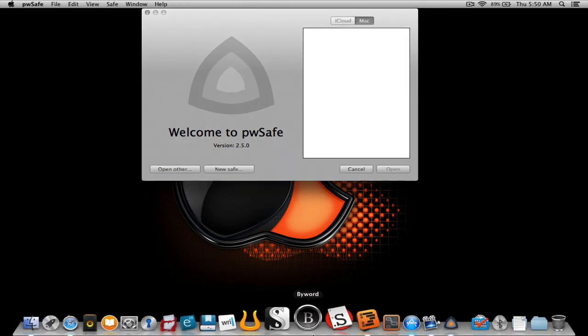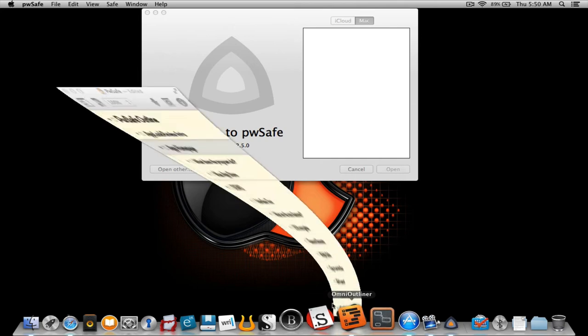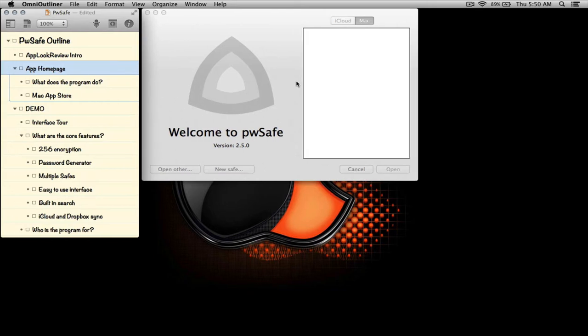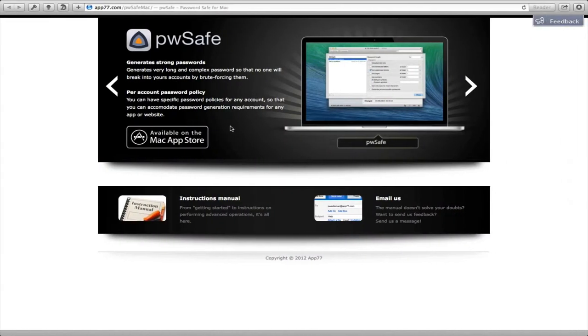So let me bring up my outline and let's get started. The first thing we're going to go over is the web page. As you can see, the site is app77.com/pwsafemac.